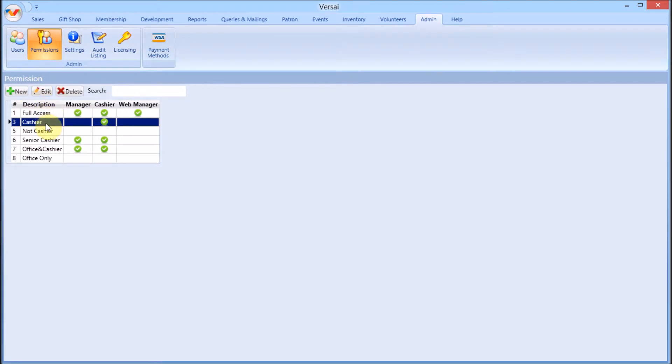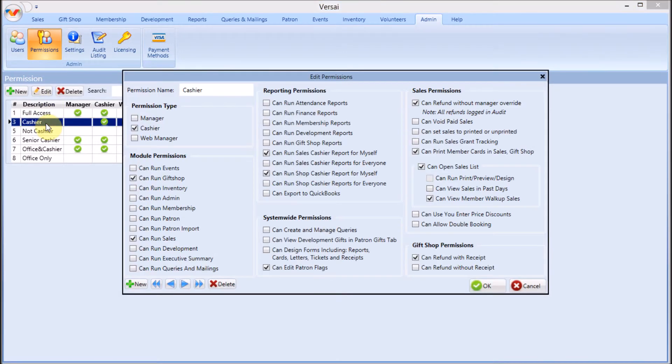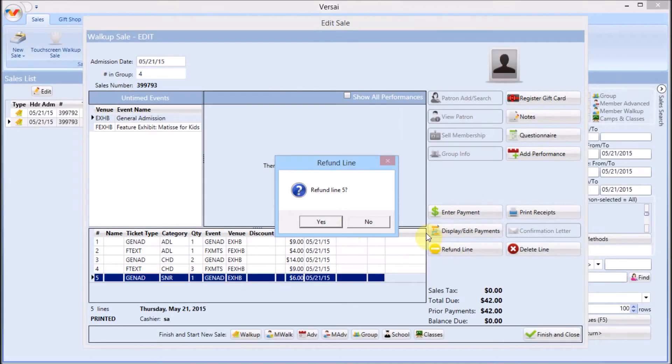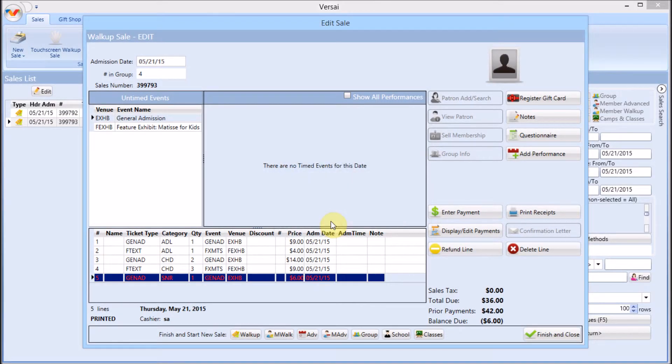Depending on the configuration of the permission type assigned to your user account in the Admin tab, you will be prompted to have a manager enter an override code.